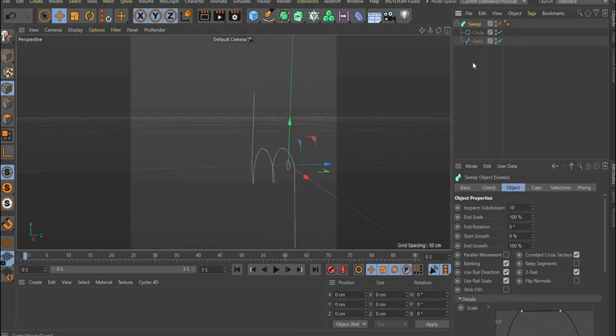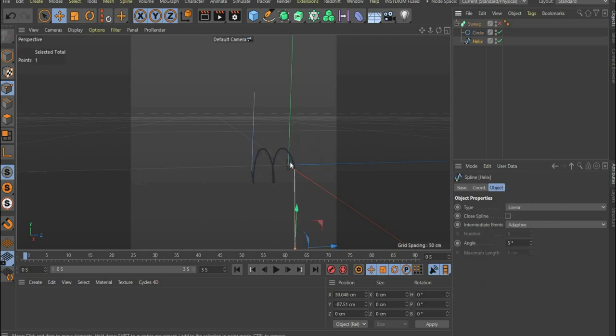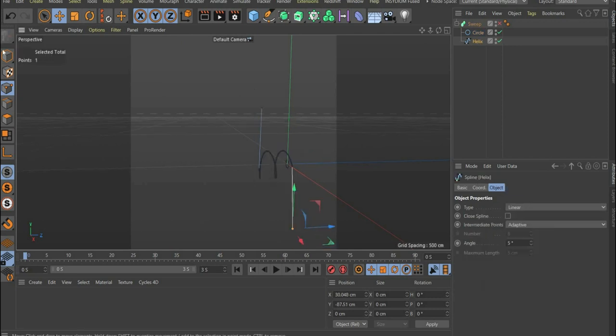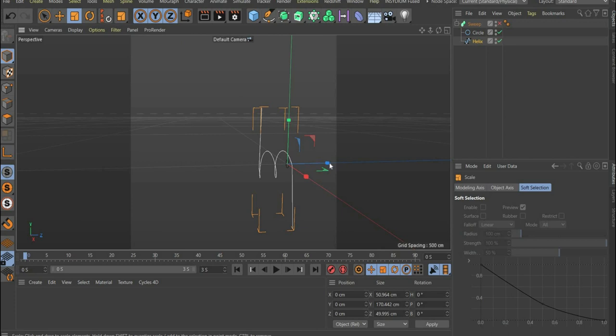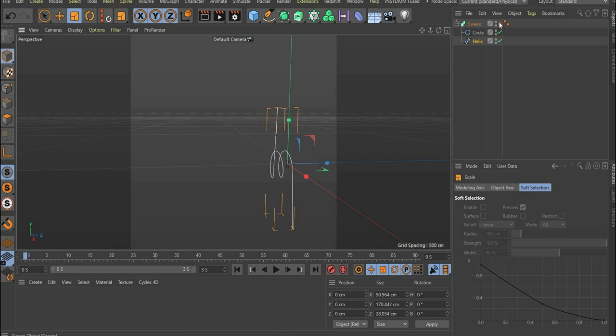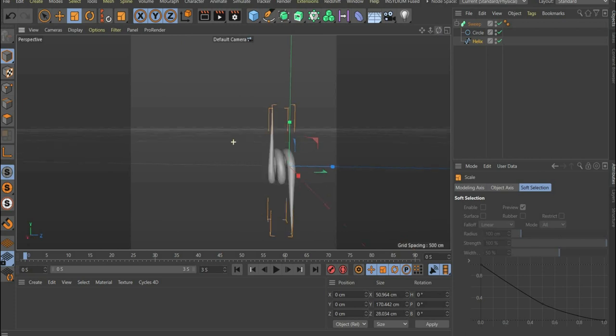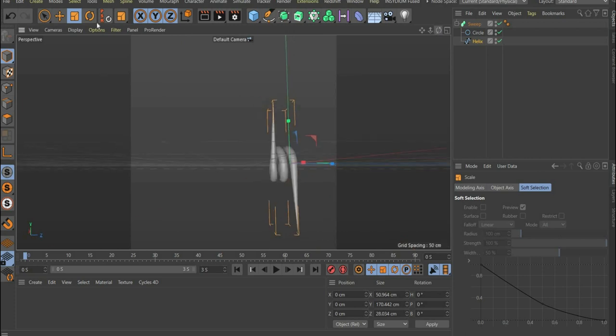Now we scale the spines closer together. To do this, we turn off the sweep and scale the helix closer together. Now we can turn the sweep on again. We now come to the wire.